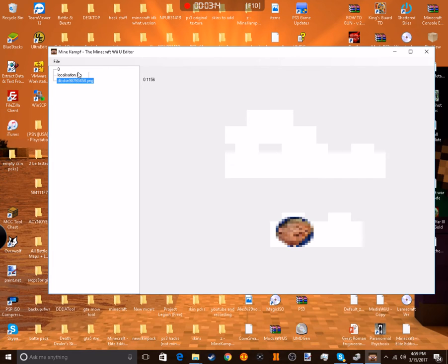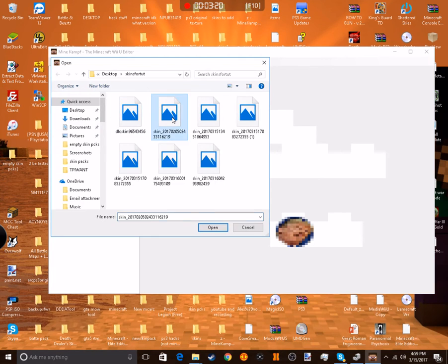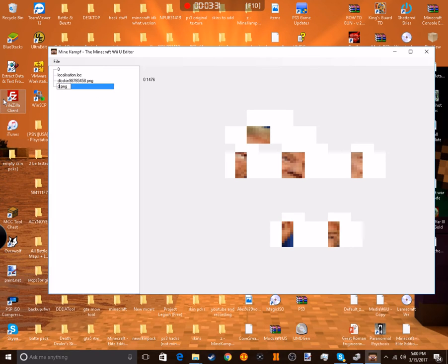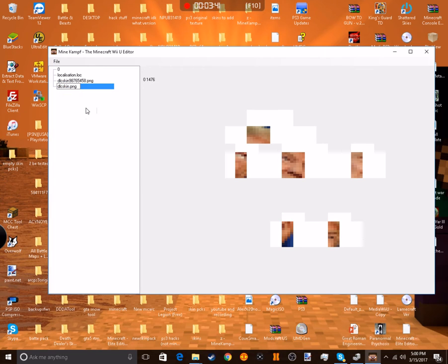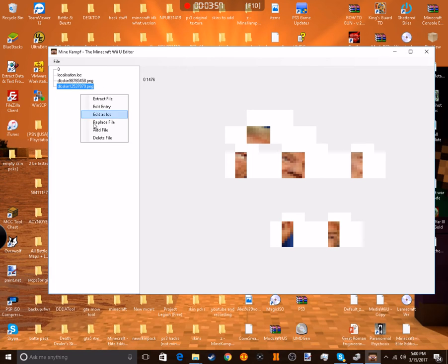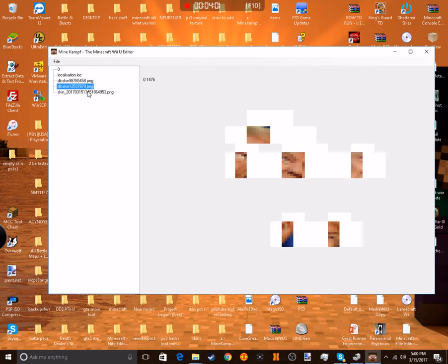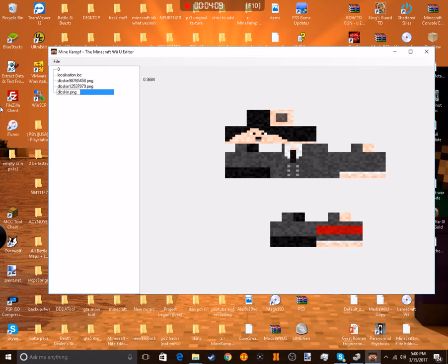Now just keep adding more skins. There's this one which is another Donald Trump one. I'm just making these as memes. You just want to rename it. I'm just going to copy this dlc_skin thing. It's kind of a long process to do this, but it's worth the final result.